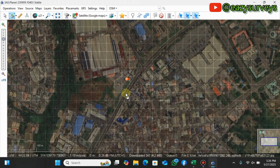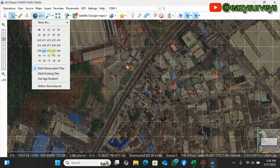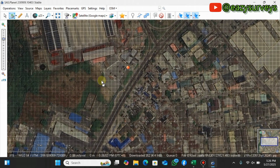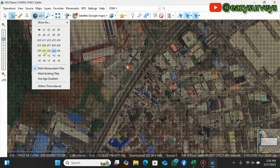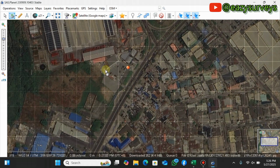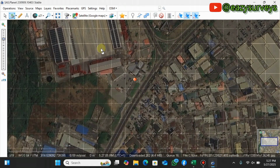The smaller the grid tiles, the higher the resolution — but the larger the file size will be. At Z19 the tiles appear very large, at Z21 the tiles are smaller and the resolution is higher, and at Z23 the tiles are very small indicating very high resolution. I'll be using Z21, which is fine for my purposes.